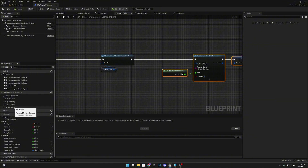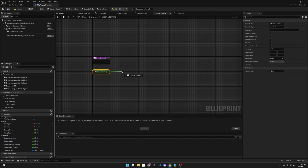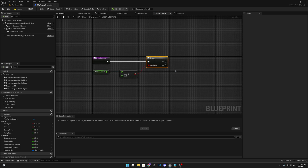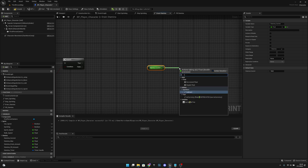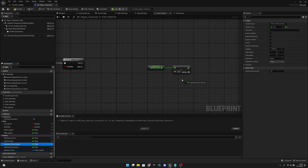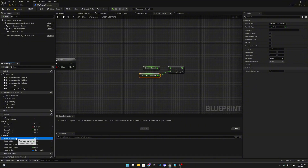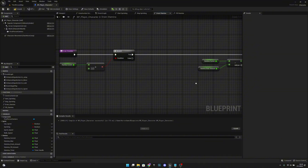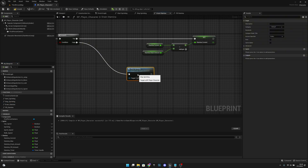Now let's go to the Drain Stamina function. Get Stamina Current and check if it's greater than zero — add a branch. If it is greater, get Stamina Current again, subtract the Stamina Drain Amount from it, and set it back to Stamina Current. If we don't have stamina anymore, call the Stop Sprinting function. So if we have stamina we decrease it; if we don't, we stop sprinting. Compile and save.